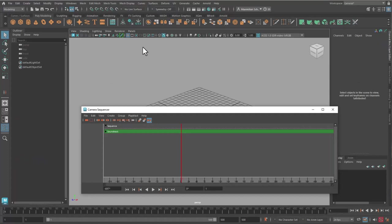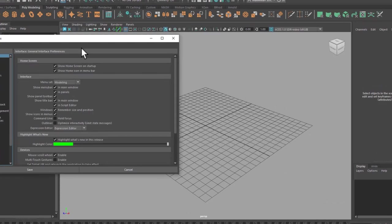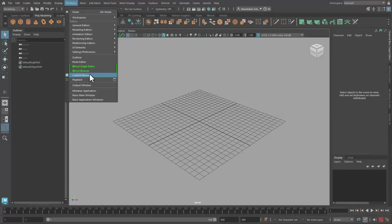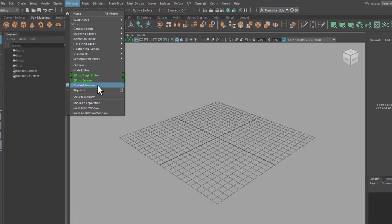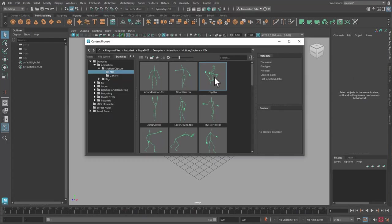Let me prepare the bot scene first. I change the units of the grid from centimeters to meters. Then in the Content Browser I select an FBX animation. That's a skeleton with lots of motion-captured keyframes.